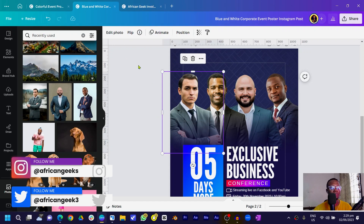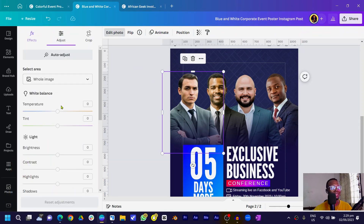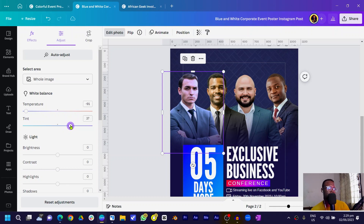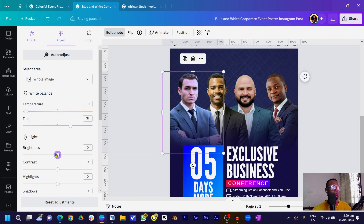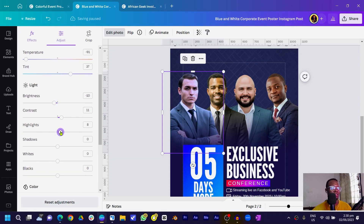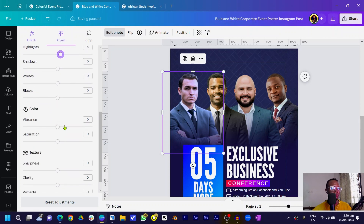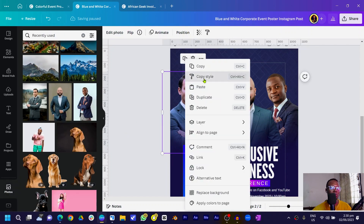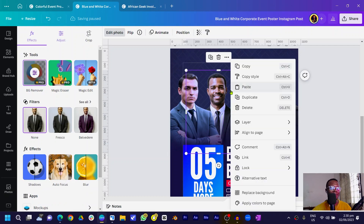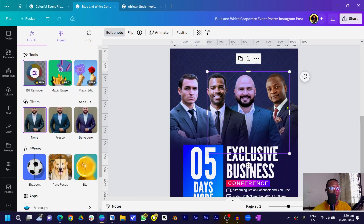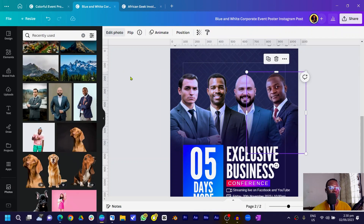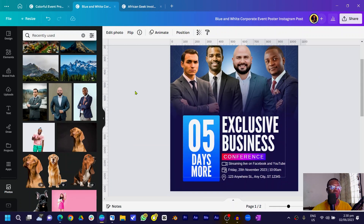Now let's edit our photos a little. Select your first photo, go to Edit Photo, and choose Adjust. Since the design is bluish, slide the temperature toward the blue side. Boost the tint slightly, reduce brightness a little, increase contrast, bring highlights up to about 8, and increase vibrance slightly. Then right-click, choose Copy Style, and paste it onto each of the other images. After pasting, remove the background again if it reappears.